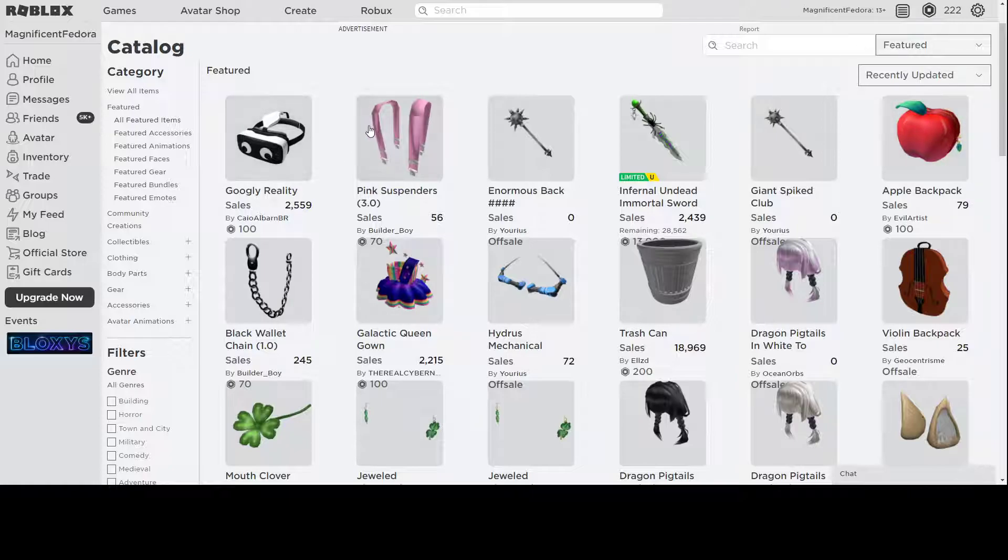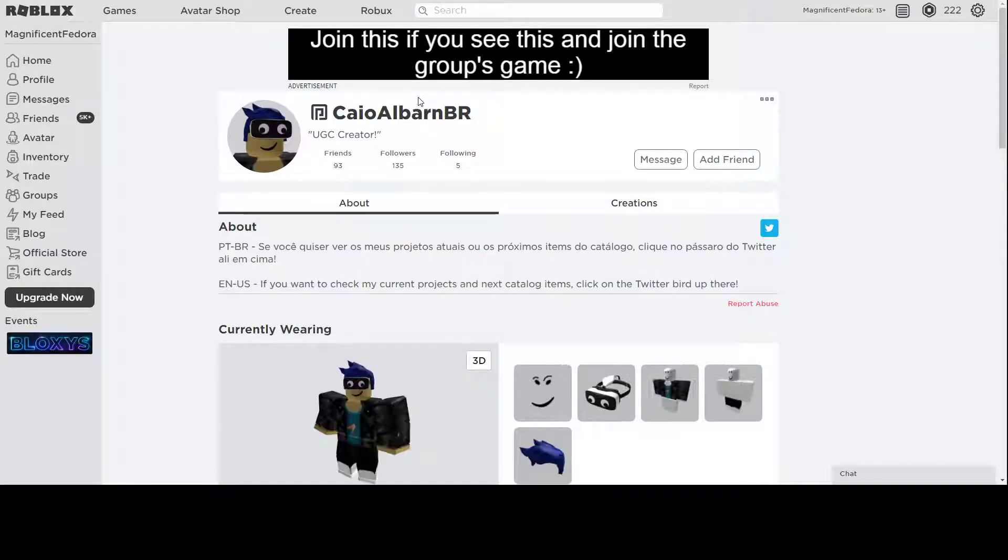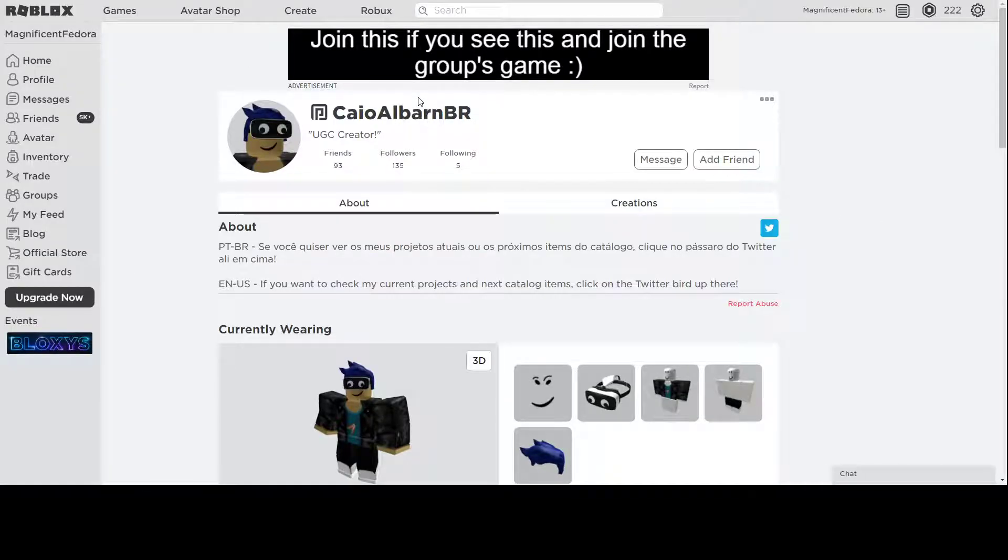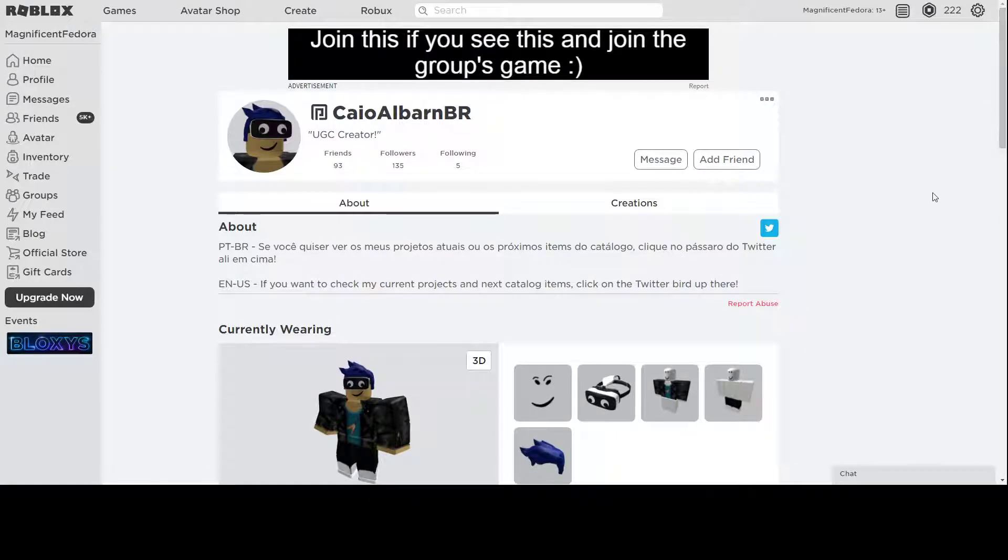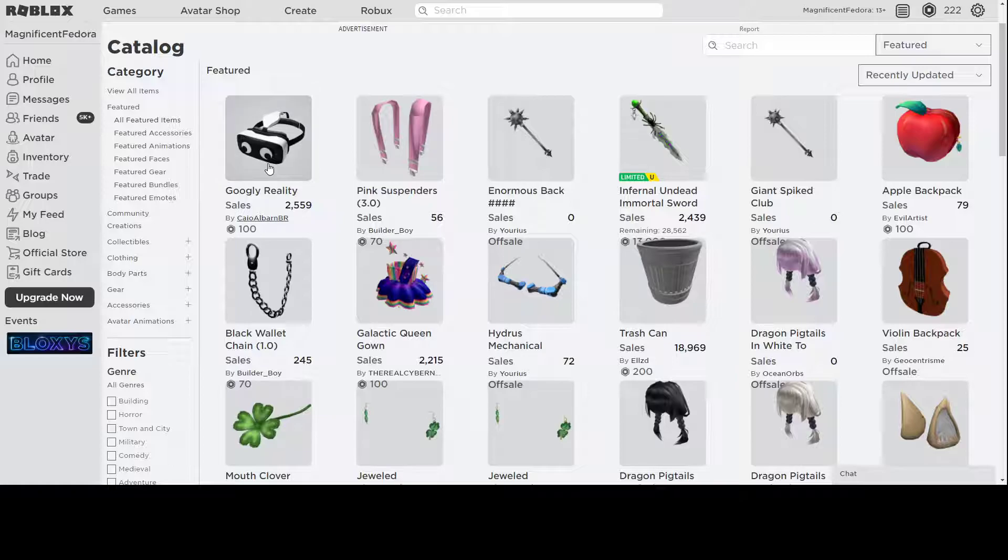And two new things over here. Another item by Builder Boy. Another retexture of his suspenders. Pink version. And also another UGC creator. A new one. It is a Brazilian Caio Albarn, which is BR Brazil. So, pretty cool. This is his first UGC item, which is Gogli Reality. It looks really good. Definitely excited to see what these two UGC creators bring out in the future.